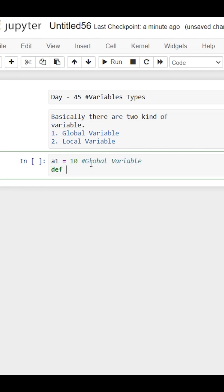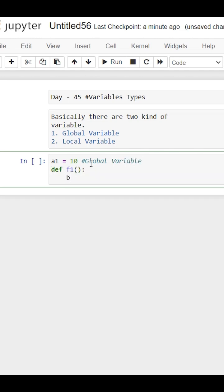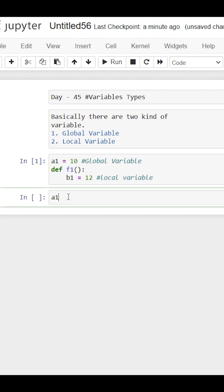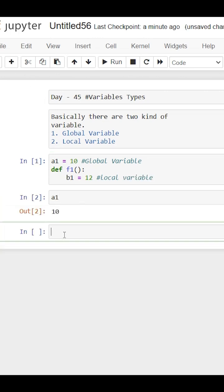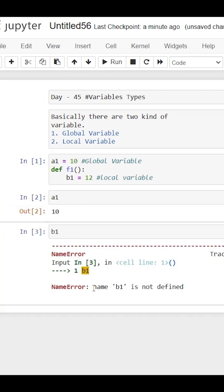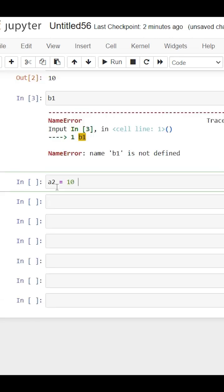If we define a global variable, which has to be defined outside the function, then we can call it from anywhere. Like here, a1 is a global variable and b1 is a local variable. When we try to print this local variable outside the function, we get an error that we have not defined this variable.